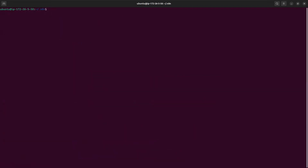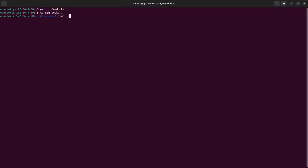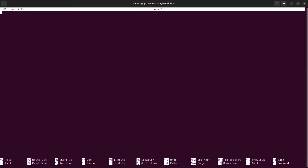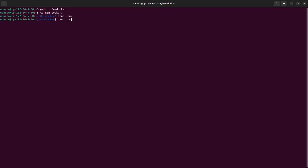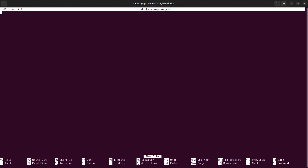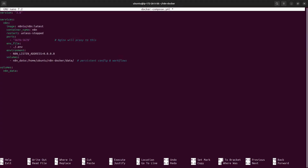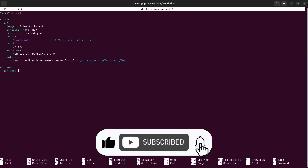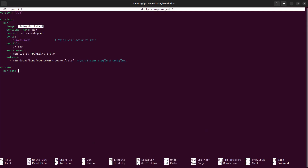That's Method 1. Now stop and delete the n8n PM2 process. For Method 2 (Docker only), create a new directory called 'n8n-docker', cd into it, and create an env file with the same environment variables as before. Then create a docker-compose file. In that file we tell Docker to run the n8n service, specifying the image name, container name.